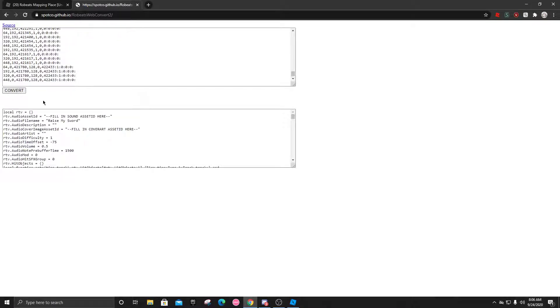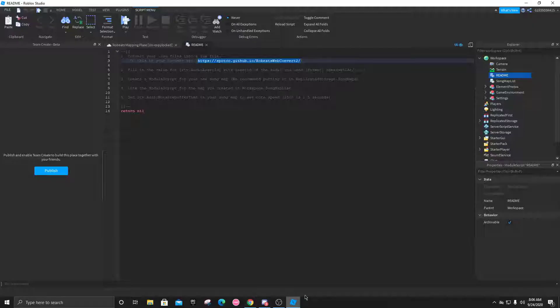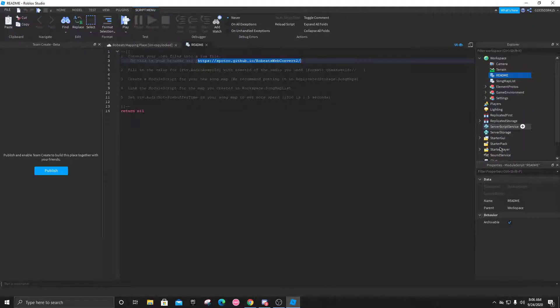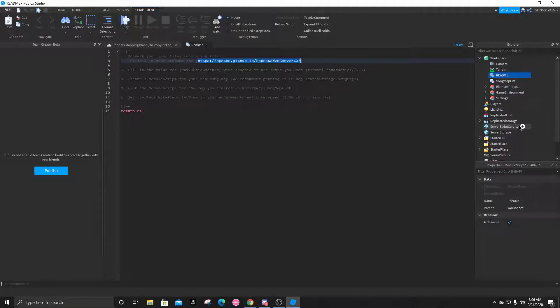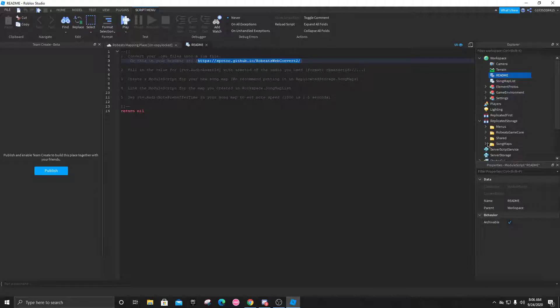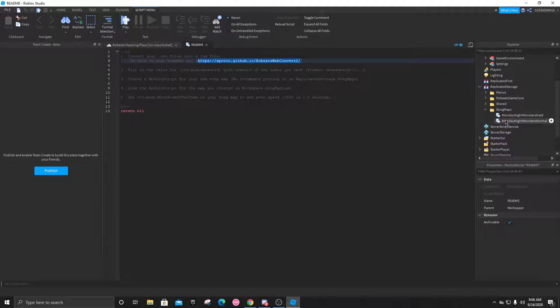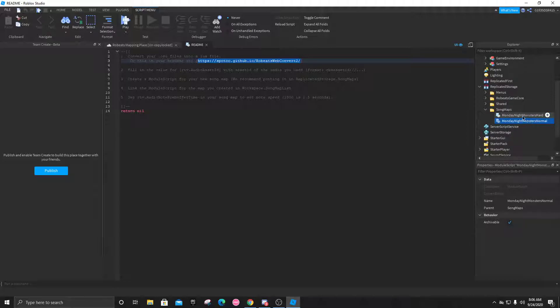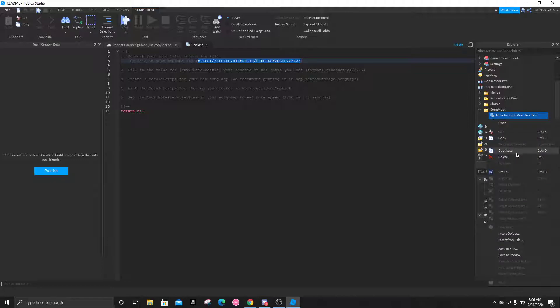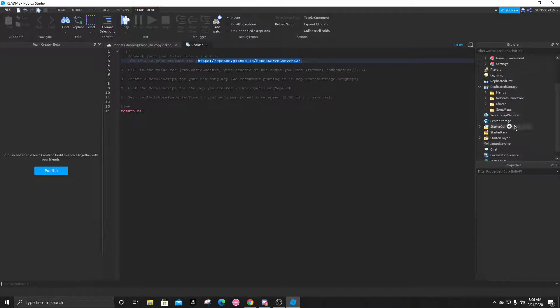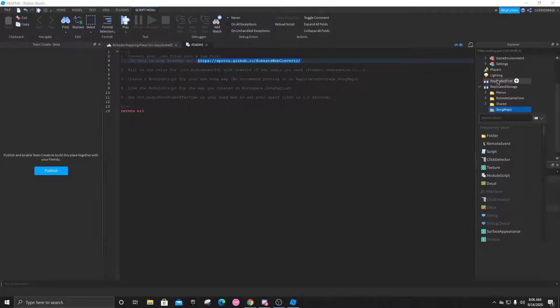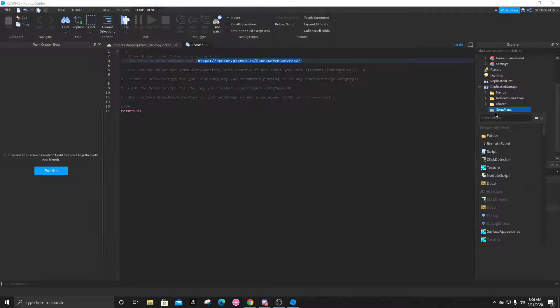You're going to paste it into here and click convert. Now we'll get to this in a second. Let's go back to Roblox Studio and go into replicated storage, song maps. You can see these two difficulties are already here, Monday Night Monsters, but we don't need it. We can delete both of these or you can keep it. What you'll do if you want to add maps is click the little plus and search for a module script.